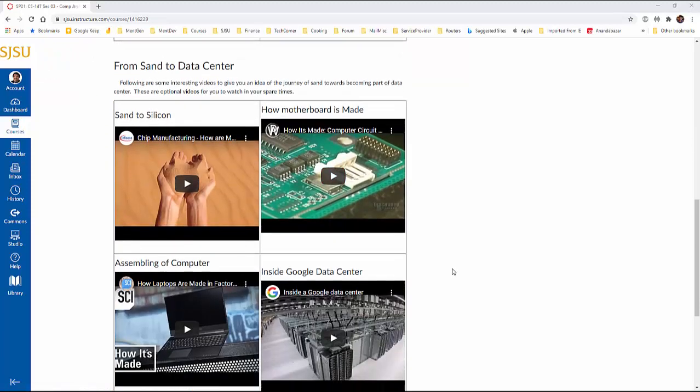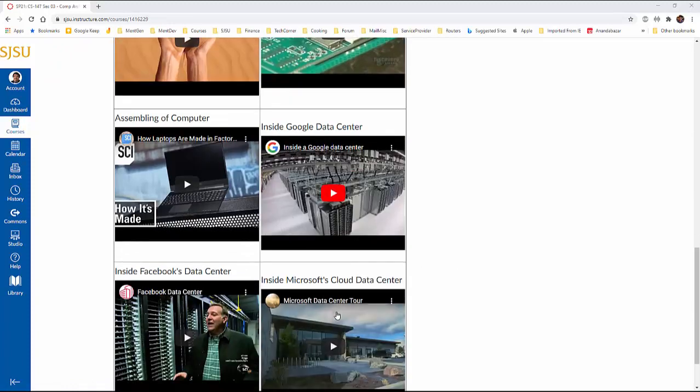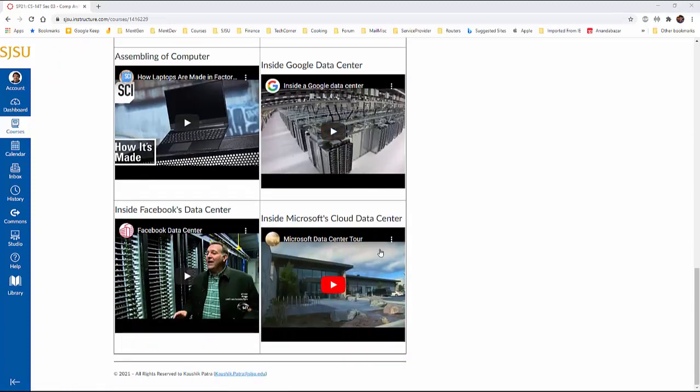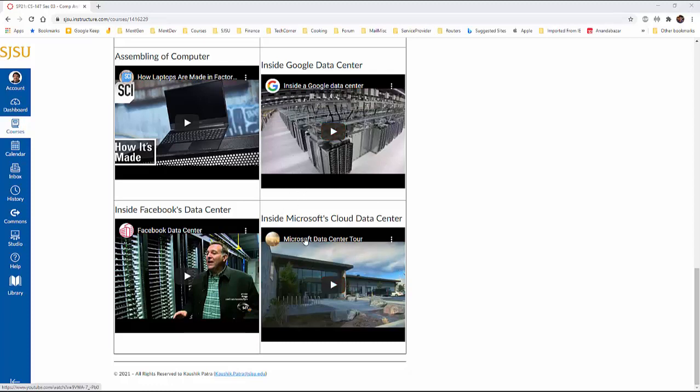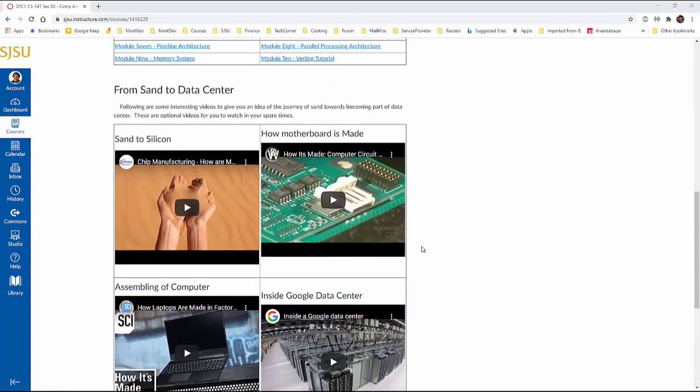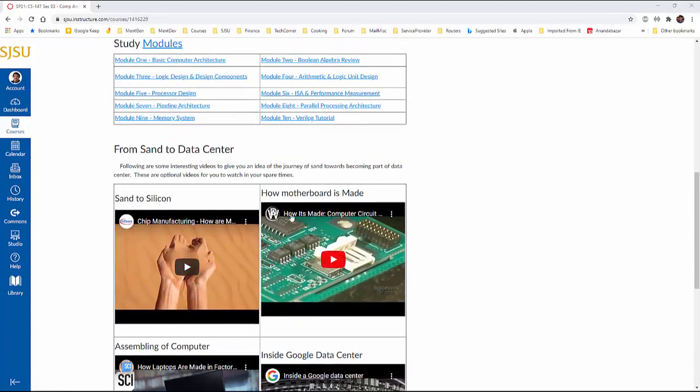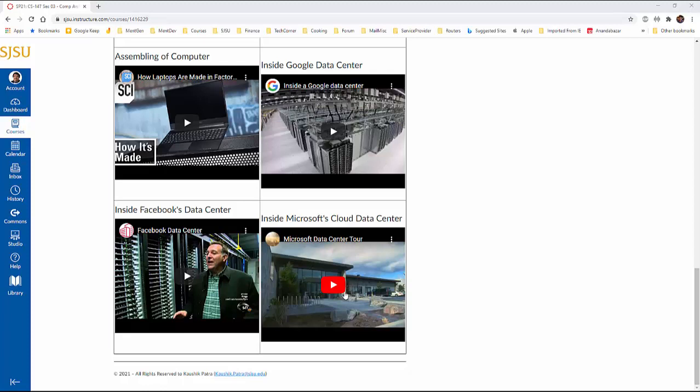And there are some videos. These are like optional. Maybe before start of the semester, if you have time, please watch them. They're very interesting. Or at the end of the semester, you watch it. Or I would say watch once before the semester and watch after the semester is done. Then you'll actually see there are many concepts that you can link through. These very different videos that explains how a pile of sand become a big data center. And what the data center looks like. What are the server looks like. How they're built. And so on and so forth. So this is very interesting.